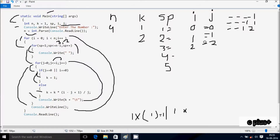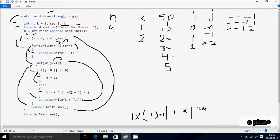j increments, j is now 2. Check condition: j value 2, i value also 2, 2 less than or equal to 2, condition is true, satisfied. j value 2, i value 2: j equal to 0 is false, j equal to i is true. So false OR true gives true, satisfied. k value is 2. Check j equal to 0: j is 2, i is 2, both conditions false. Control comes to else part. Calculate: i minus j = 2 minus 2 = 0, 0 plus 1 = 1, 1 into 2 = 2, 2 divided by j value 2 = 1. k is now 1. Console.Write prints k value 1. j increments to 3.